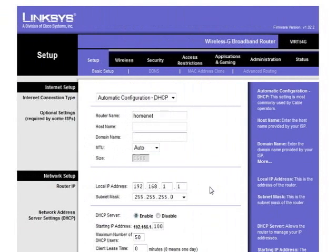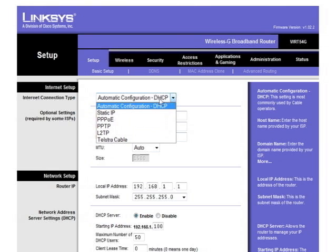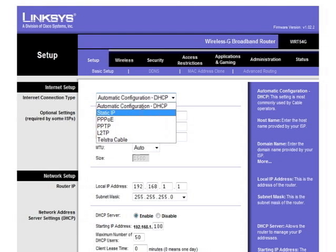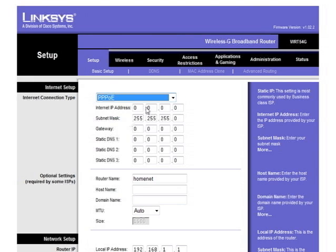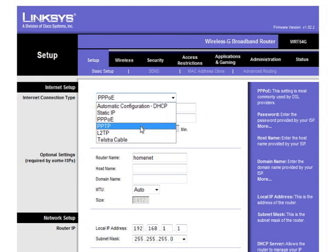On a Linksys router, the Internet connection type is set on the main screen. It's under Setup and Basic Setup. And if we click it, we'll see that the options are very similar to our D-Link router, with options to enter a static IP address, gateway, subnet mask, DNS, just like in the D-Link router. And, of course, the different connection protocols that are available.